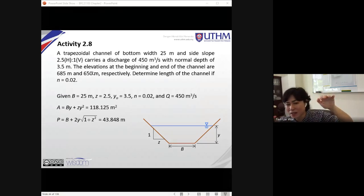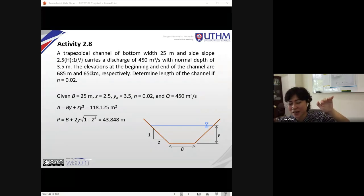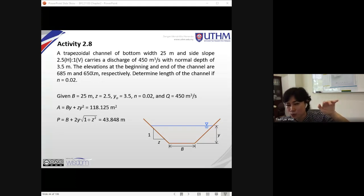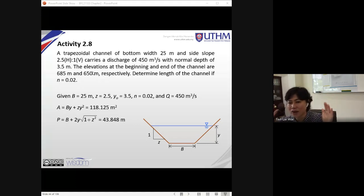Macam mana aliran bergerak ialah mestilah disebabkan oleh daya gravity, iaitu disebabkan oleh kecurunan atau gradient pada dasar saluran. Dia mestilah mengalir dari kawasan yang tinggi ke kawasan rendah. Jadi 685 meter itu ialah ketinggian di hulu, manakala 650 meter ialah ketinggian di hilir saluran.